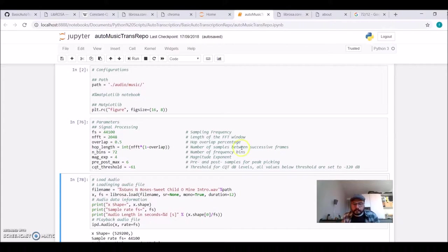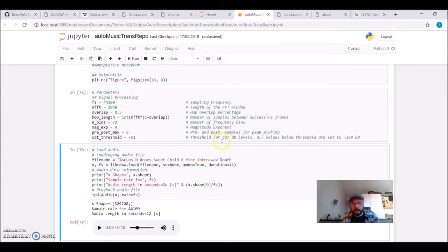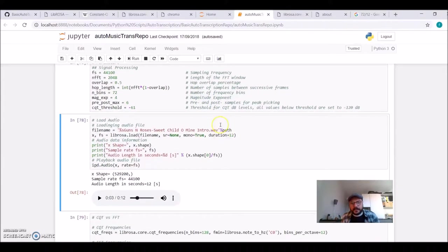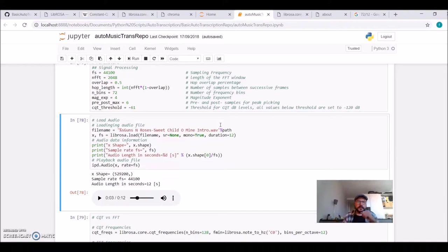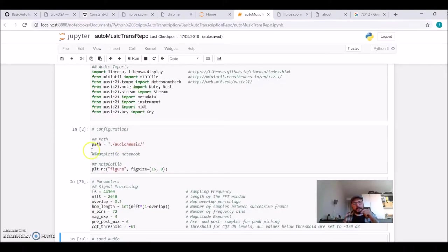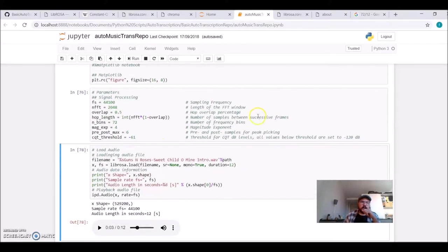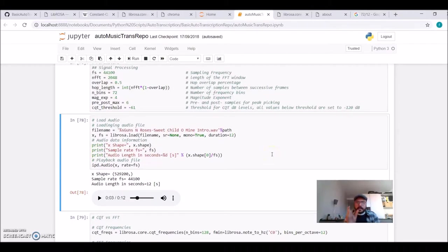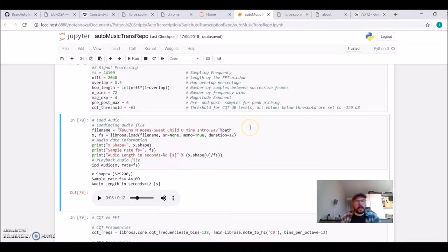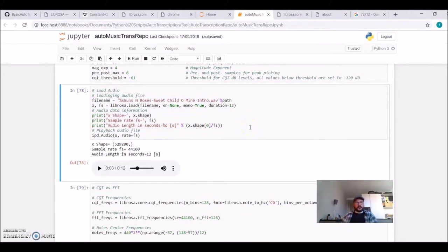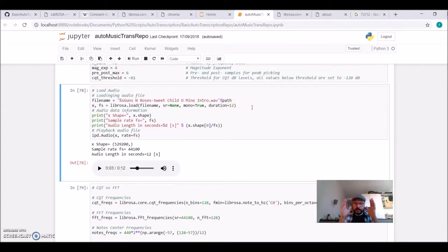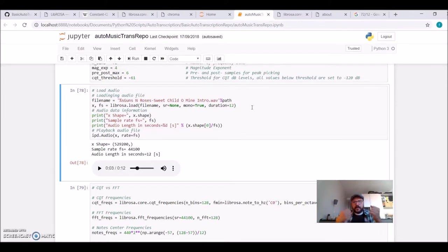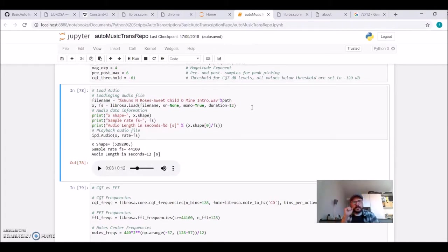Our first step is to load our audio file. On GitHub, there's a folder called audio_music where I put the introduction of Guns N' Roses' Sweet Child O' Mine. We're going to use Librosa to load this file, limiting the duration to 12 seconds because the introduction is before the drums and rhythm guitar come in.